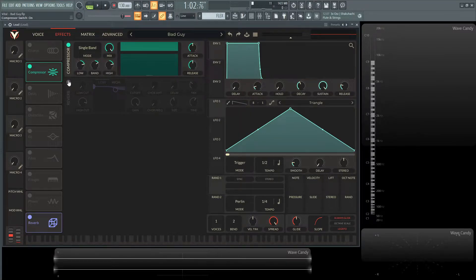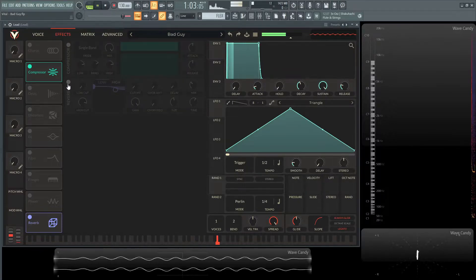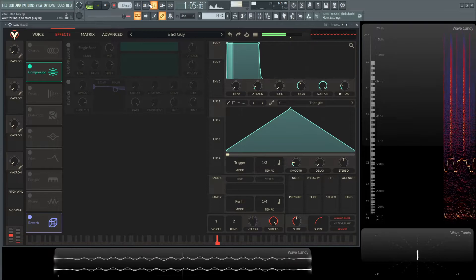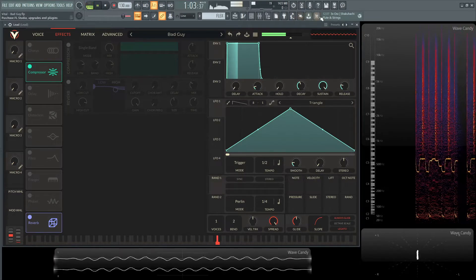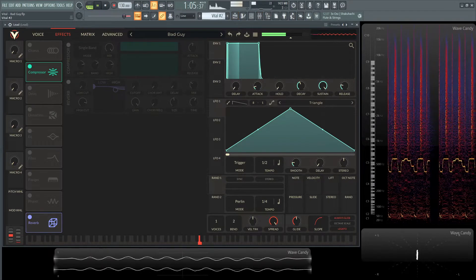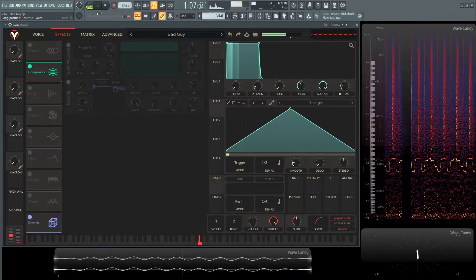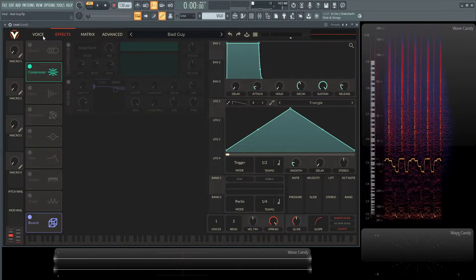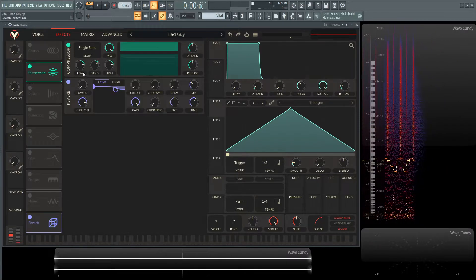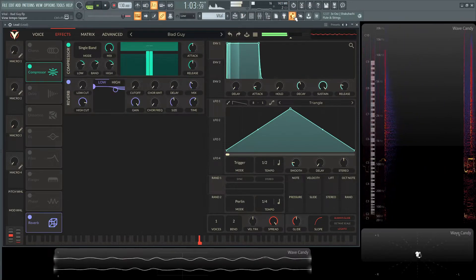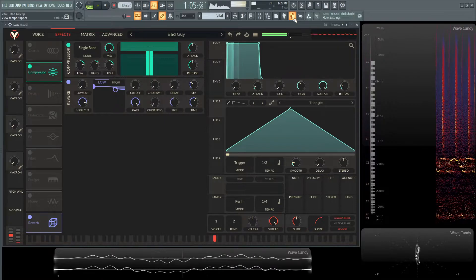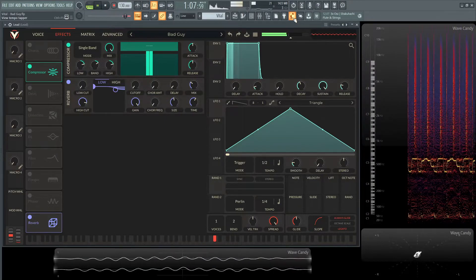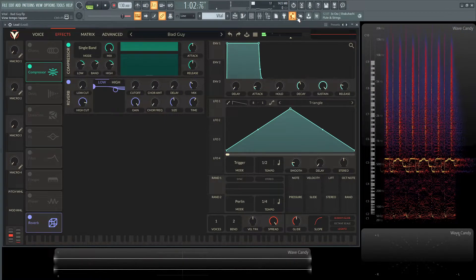And then the last thing really is to soak it in reverb. So this is without effects. And then with reverb and effects, so compressor and the reverb. And that's pretty much it.